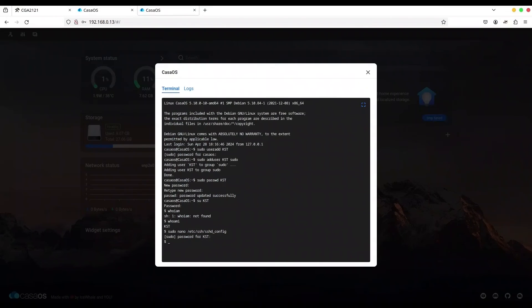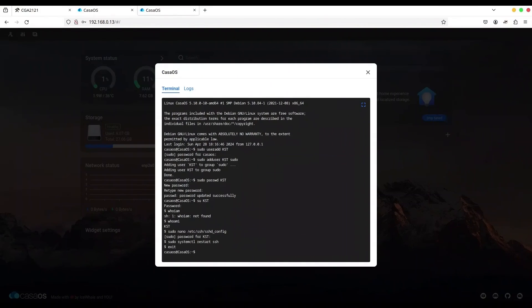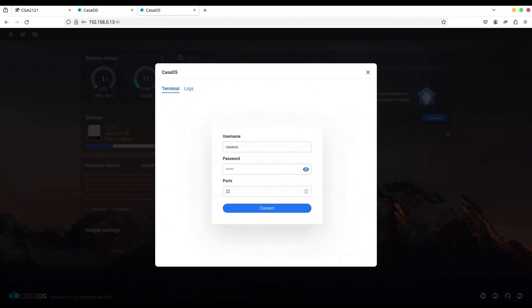And now I'm going to use sudo systemctl restart ssh. Now I'm going to type exit. Exit once again.